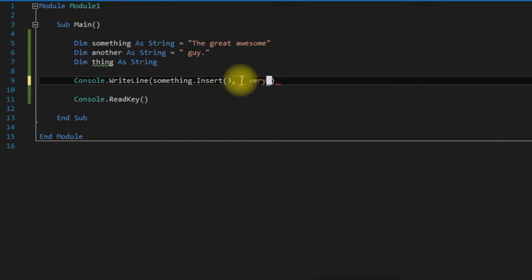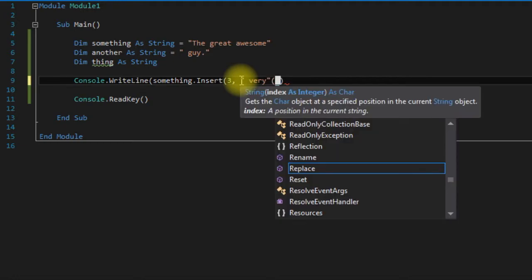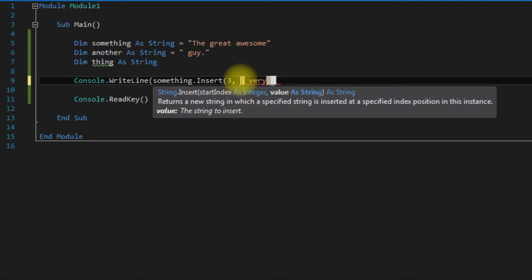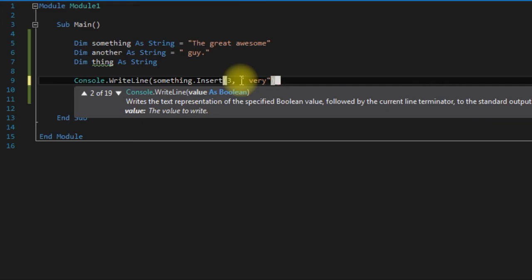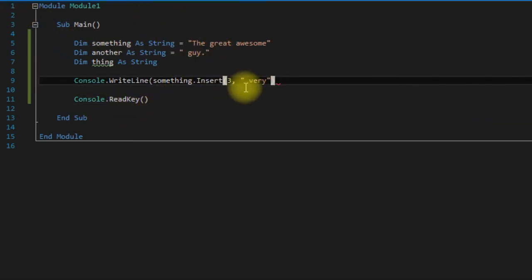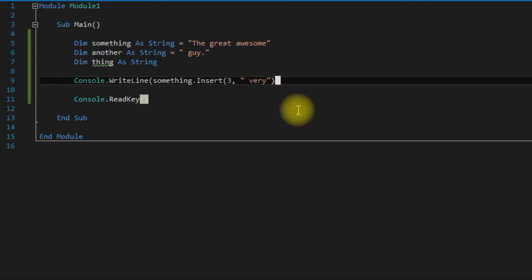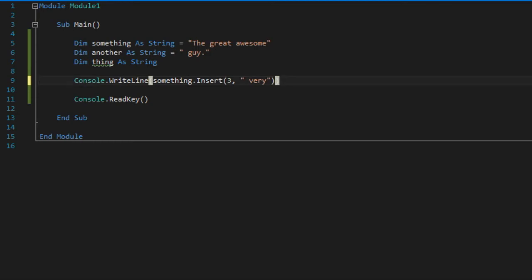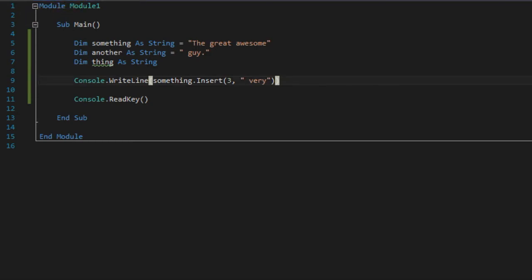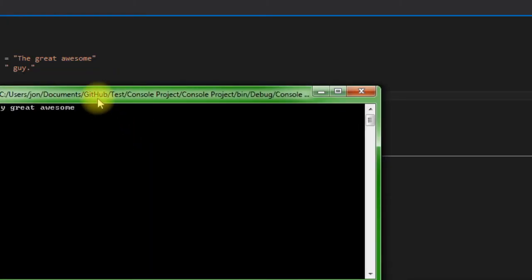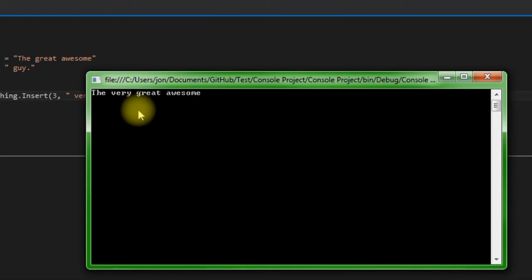Very. Why it's having these issues with brackets, I'm pretty sure I put that in there, but anyways, we run it. As you can see it put in very: the very great awesome.